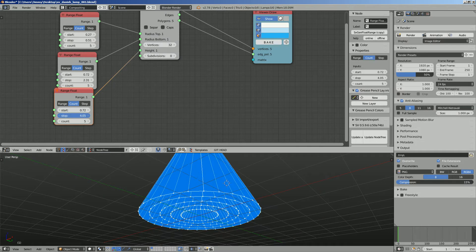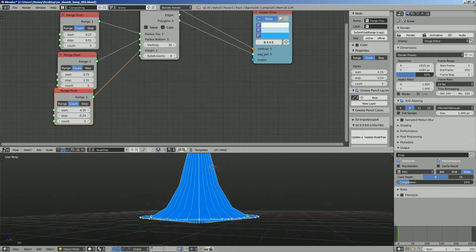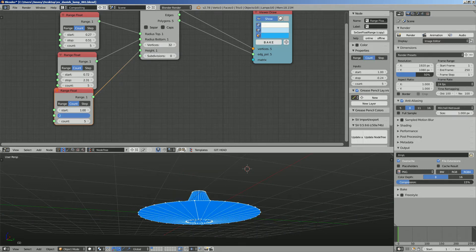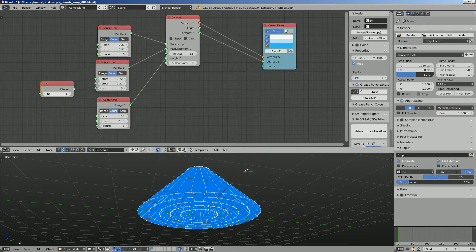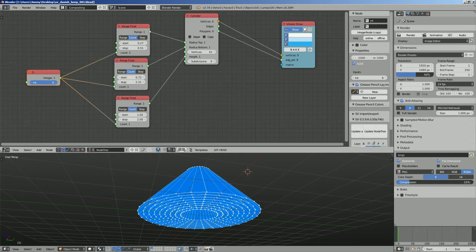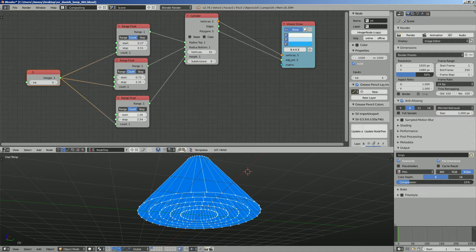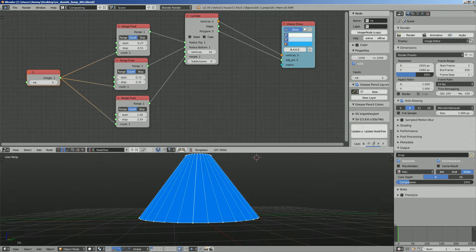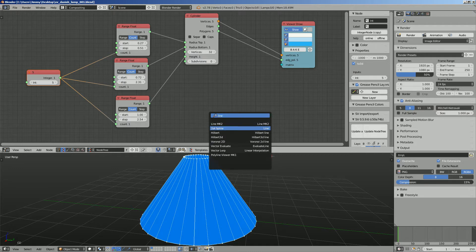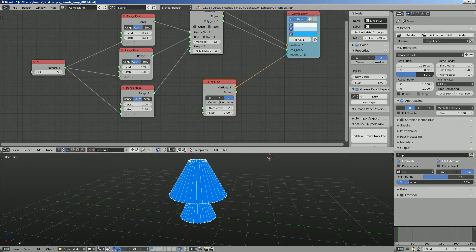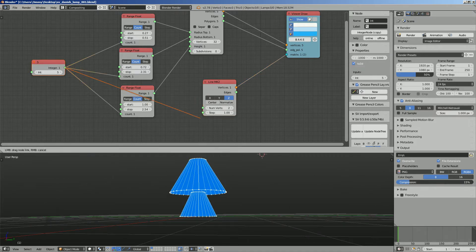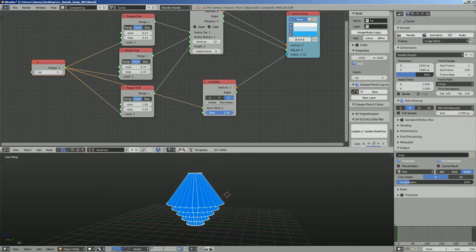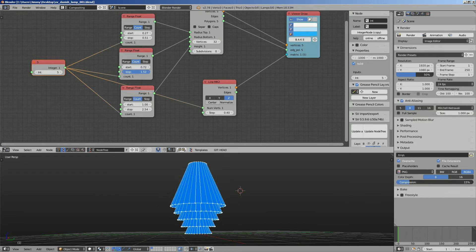Let's see if we switch this around. The numbers actually need to be matching so integer 5 should be matching the count of this range. For the height we can use a line as well and make it in the Z direction and set the number of vertices to five, and we started to see the result.